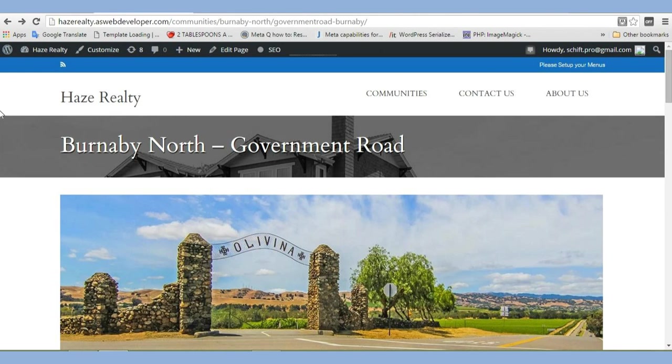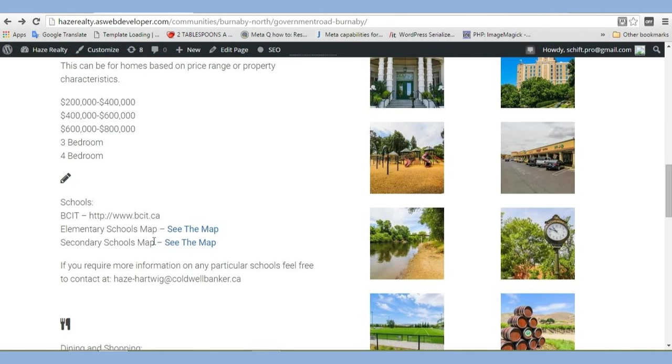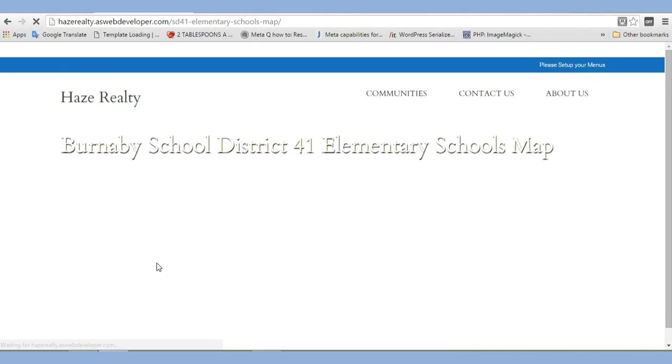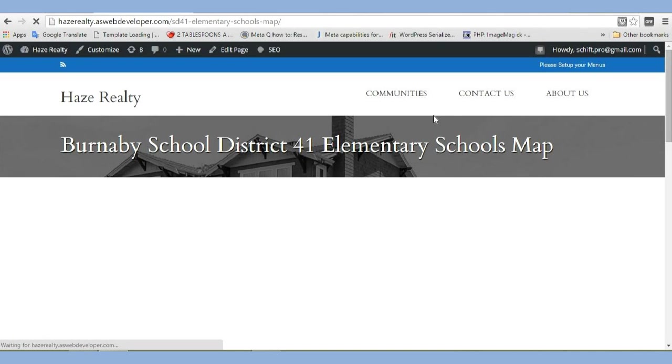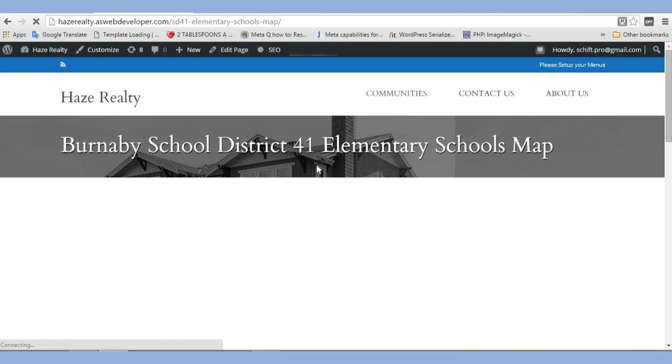this is a map, this link here, of the local area. My client did not want them to leave his website when they view the map. Now the map is actually on another website, not this one. So by doing this, this allows us to see it.